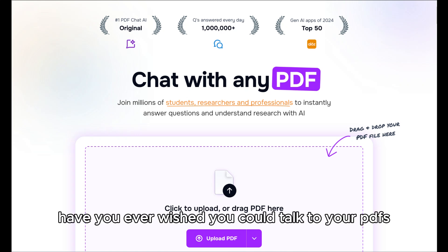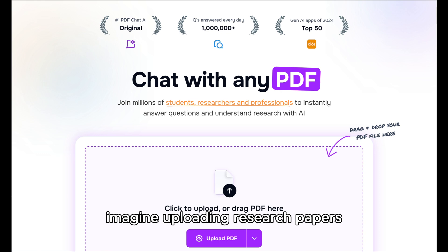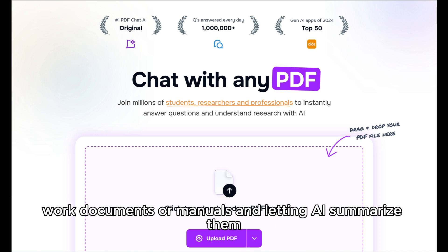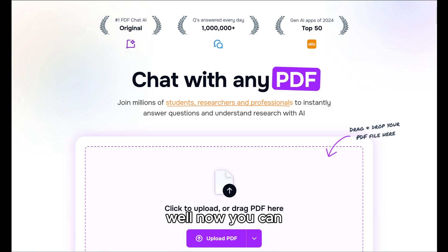Have you ever wished you could talk to your PDFs and get instant answers? Imagine uploading research papers, work documents, or manuals, and letting AI summarize them, extract data, or answer specific questions. Well, now you can.